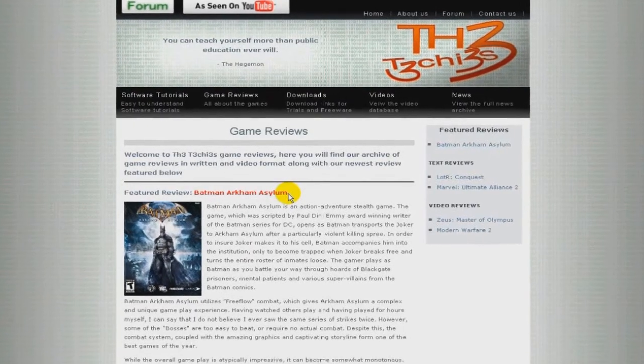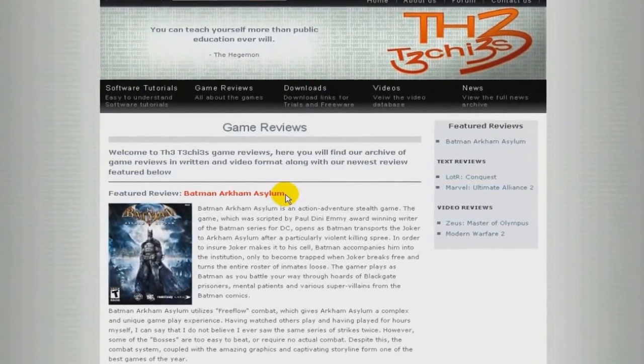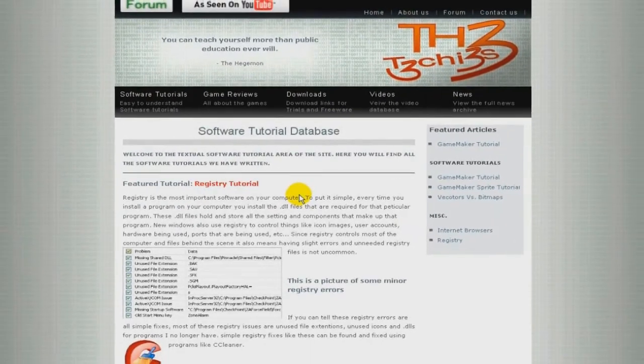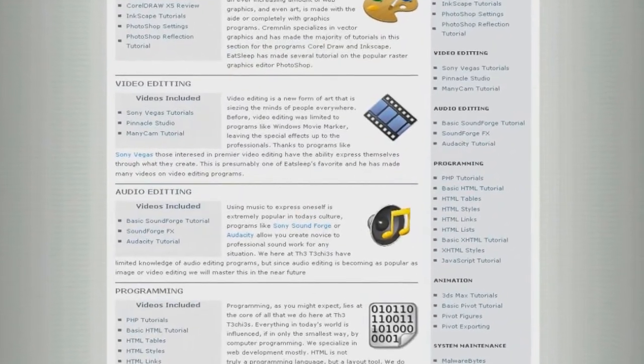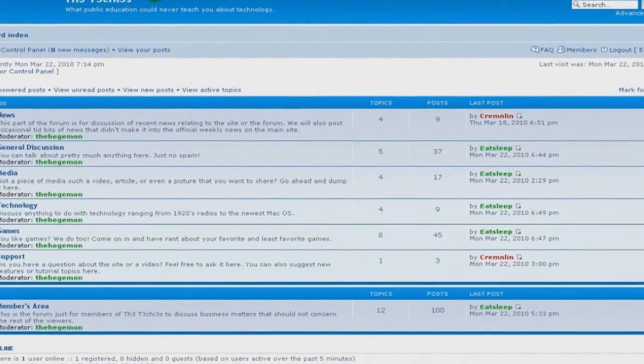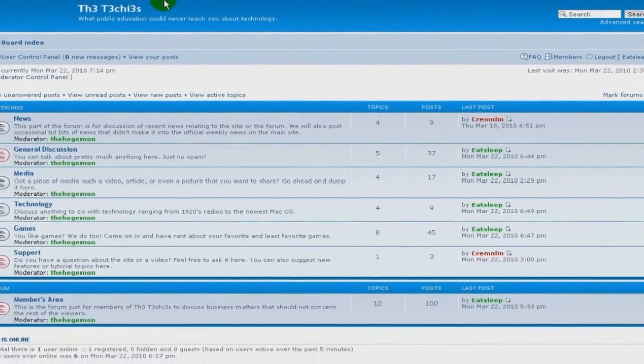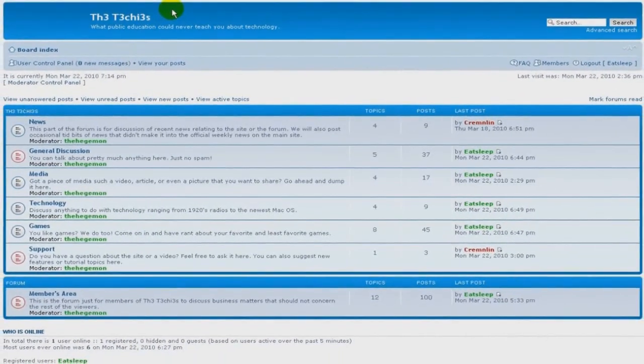Be sure to check out the Techies website for great game and software reviews as well as a database of all Techies videos. Also, please sign up to our forum where you can request a tutorial or just talk about something that interests you.